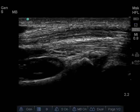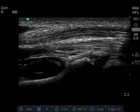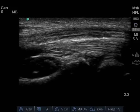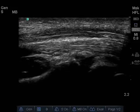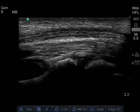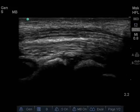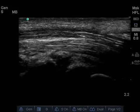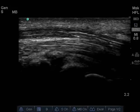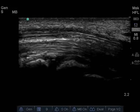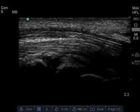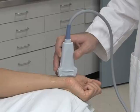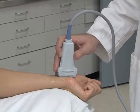A 35-year-old woman with a history of non-insulin-dependent diabetes presents with a complaint of tingling and burning pain over the first three digits of her right hand. Her symptoms are often worse at night or when holding a telephone with the affected hand for long periods of time. You decide to use ultrasound to evaluate for possible carpal tunnel syndrome.